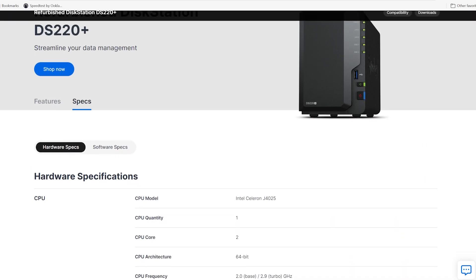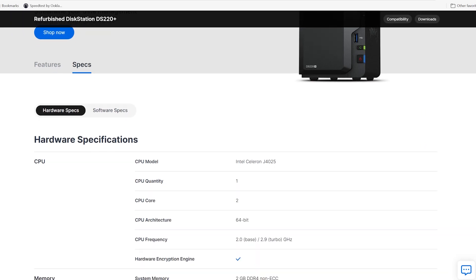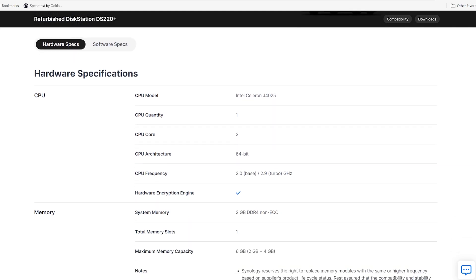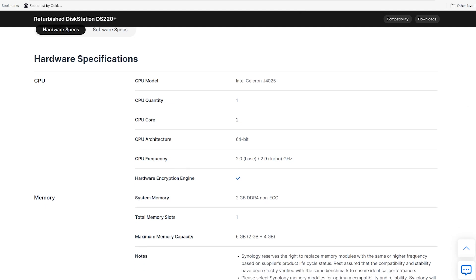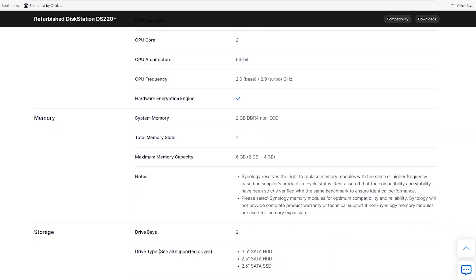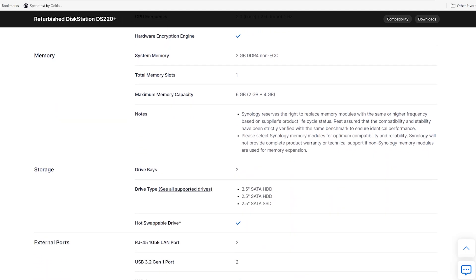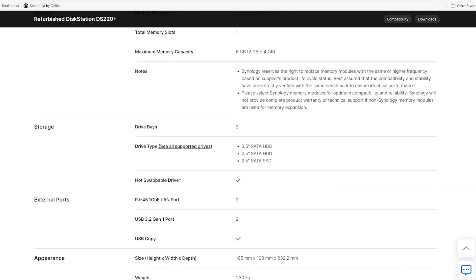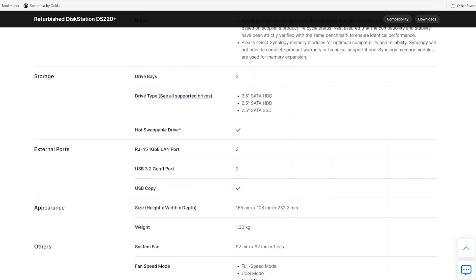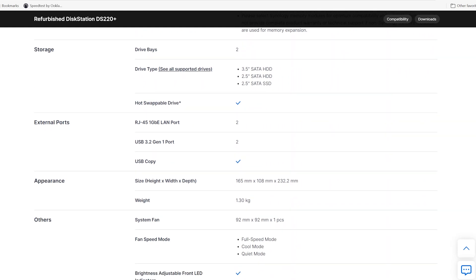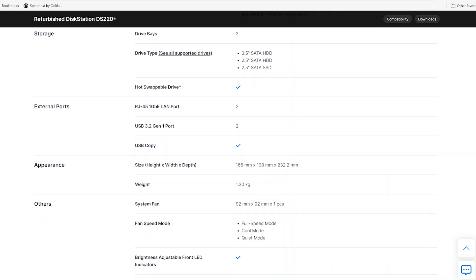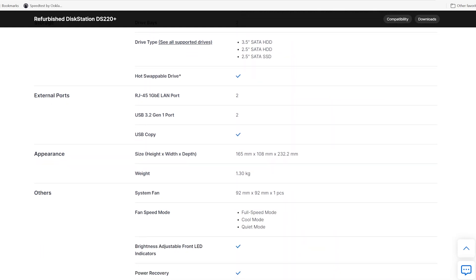This NAS is just over five years old, so specs wise it's nothing good. Celeron processor, it only has two gig of RAM which is no good for any Plex, Jellyfin, even Home Assistant. It can be upgraded with a four gig to make six gig. But with it being the plus model and that Celeron processor, that's what counts.